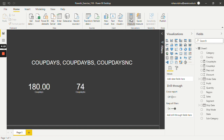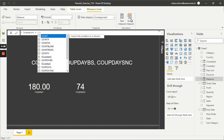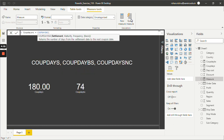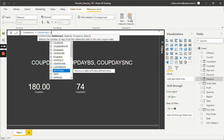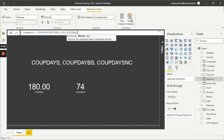Now let's move on to the third, CoupDaySNC. Again I have to create a new measure. Let's give it a name as CoupDaySNC. The function to use is CoupDaySNC. Let's give the same dates: settlement date was 25th January, so DATE(2011, 1, 25). The maturity date was DATE(2011, 11, 11), and the same semi-annual frequency, that is 2. Just hit Enter.